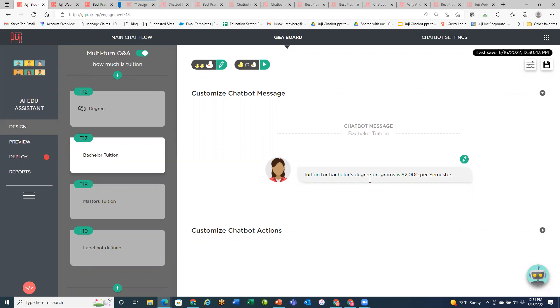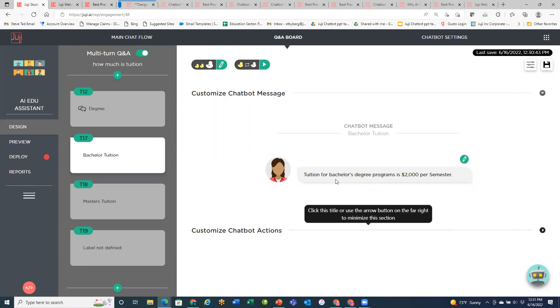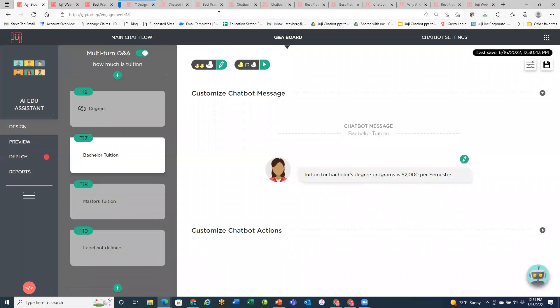Any questions? If there are no other questions, I'm going to go ahead and stop the recording. If you have any questions outside of our topic, I'll see you then.